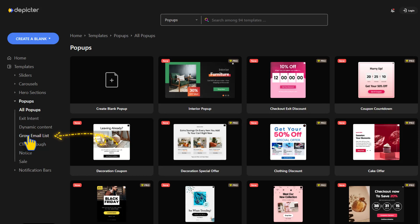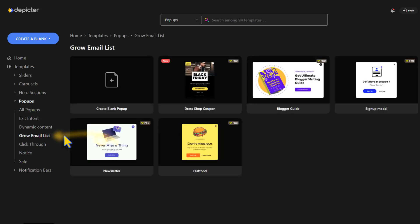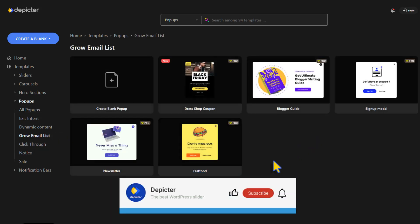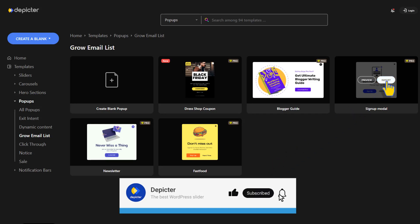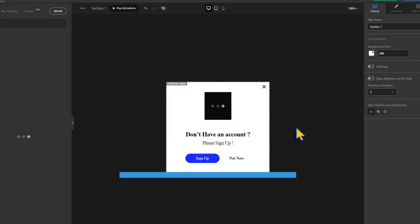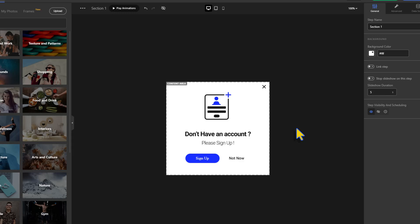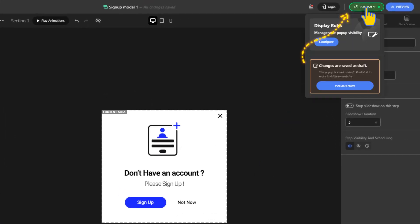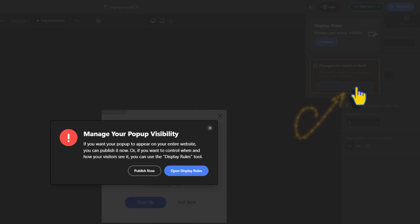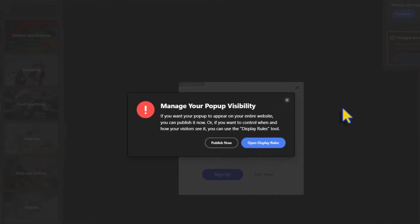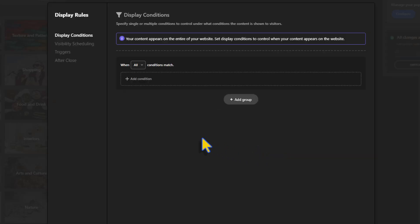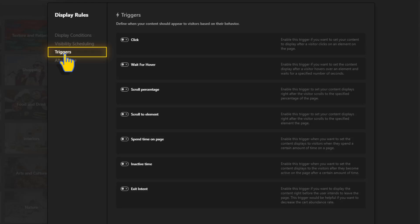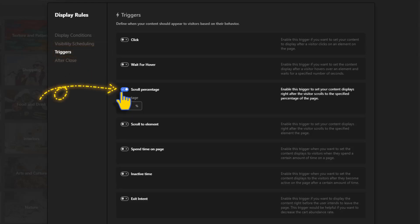Let's begin with the scroll percentage. Head to the Depictor dashboard, choose pop-up from the Grow Email List subcategory, select a template and import it. Let's publish — before you publish, you'll be asked to manage the pop-up visibility. Open Display Rules, head to Triggers, and enable the Scroll Percentage option.